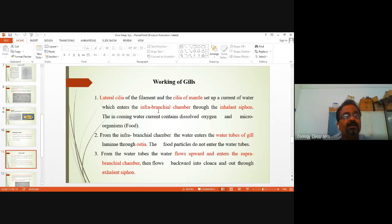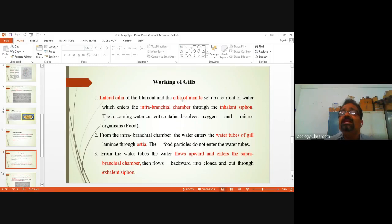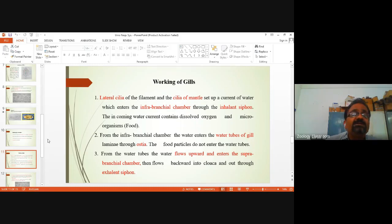Now, regarding the working of the cilia of the gill: the lateral cilia of the gill filament and cilia of the mantle set up a current of water which enters the infra-branchial chamber through the inhalant siphon.